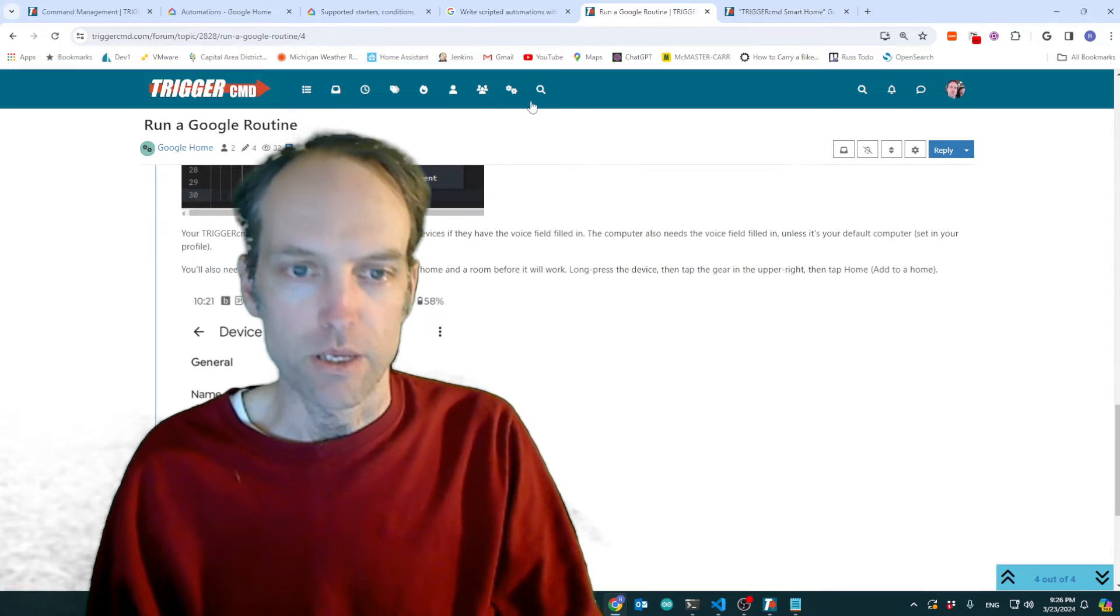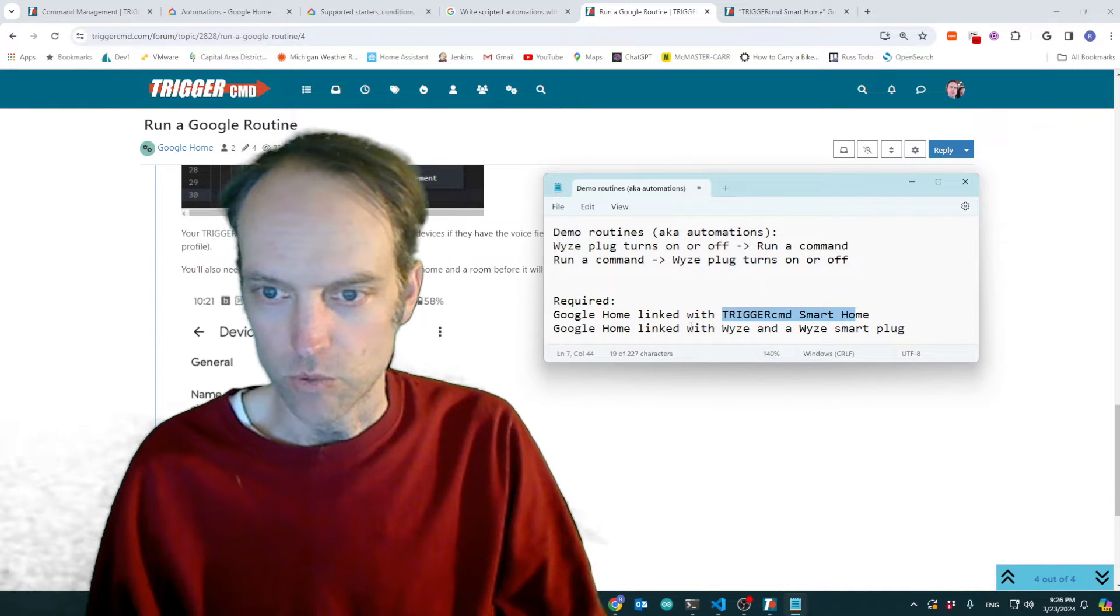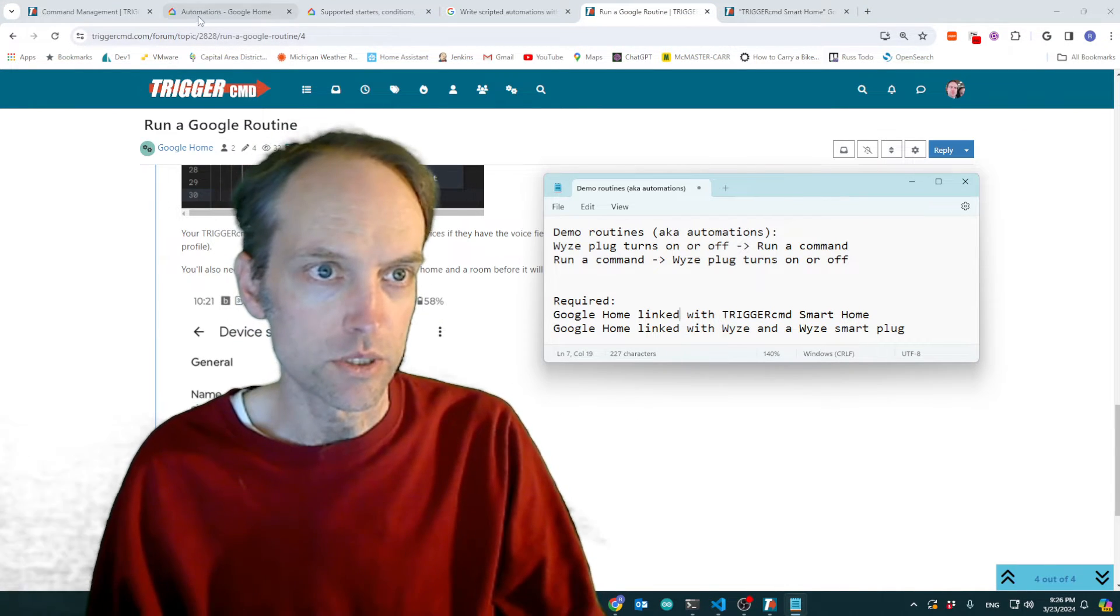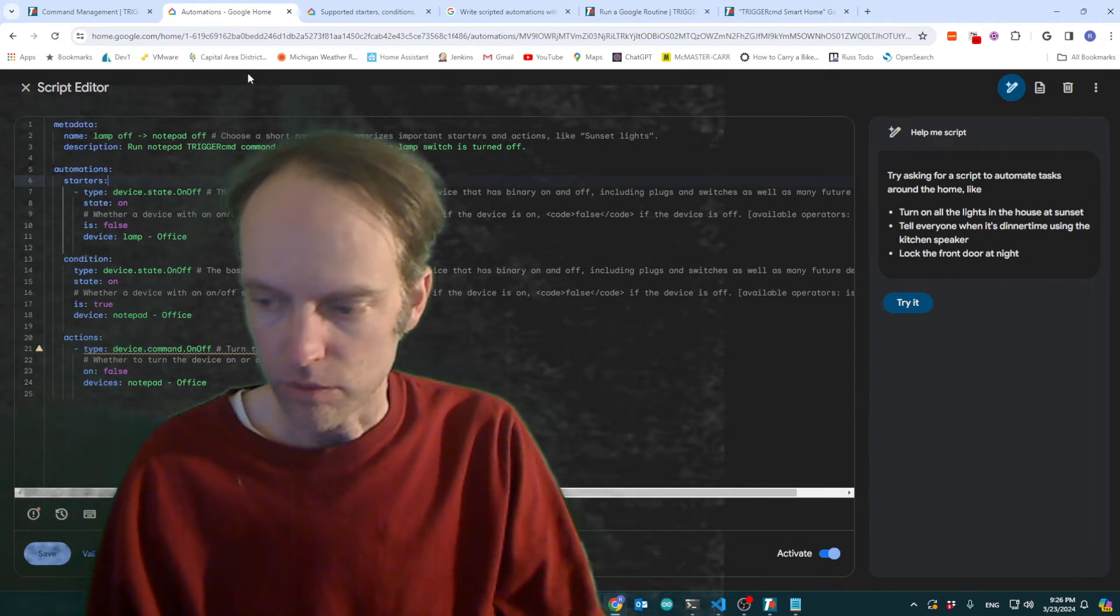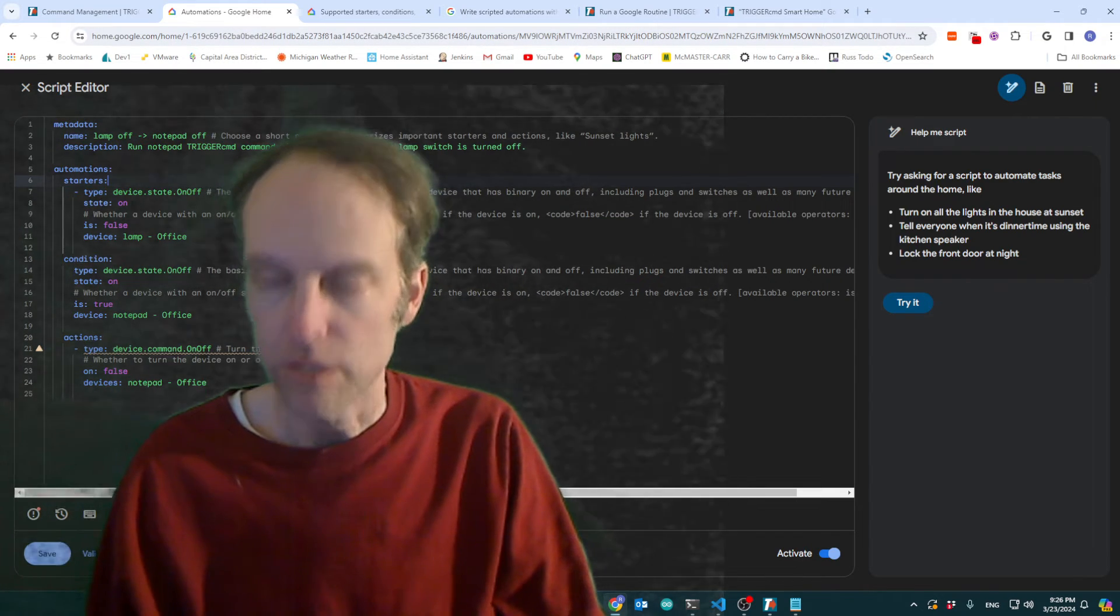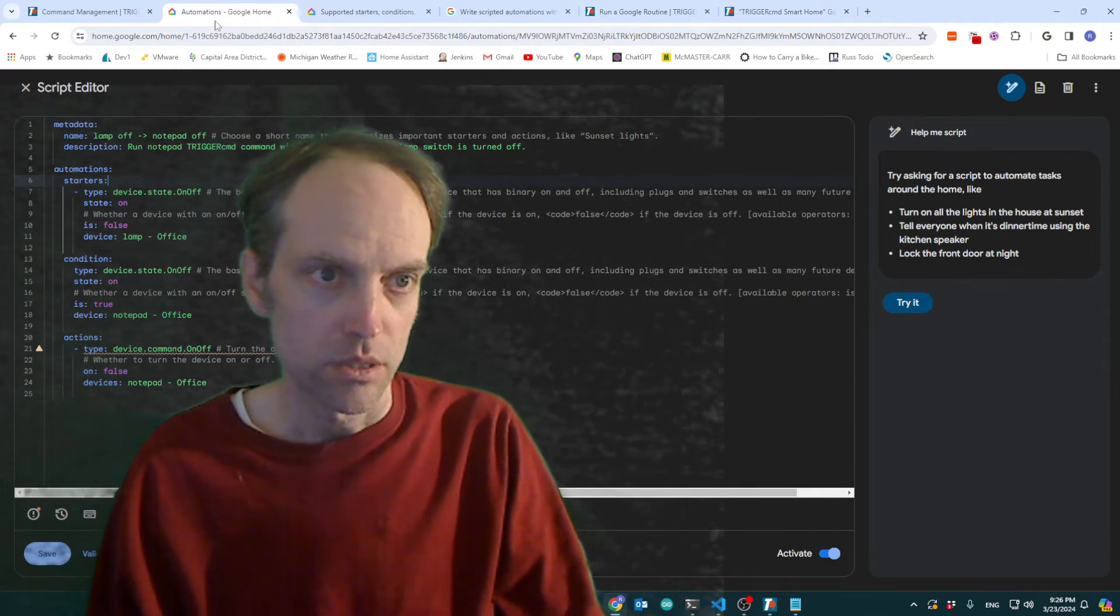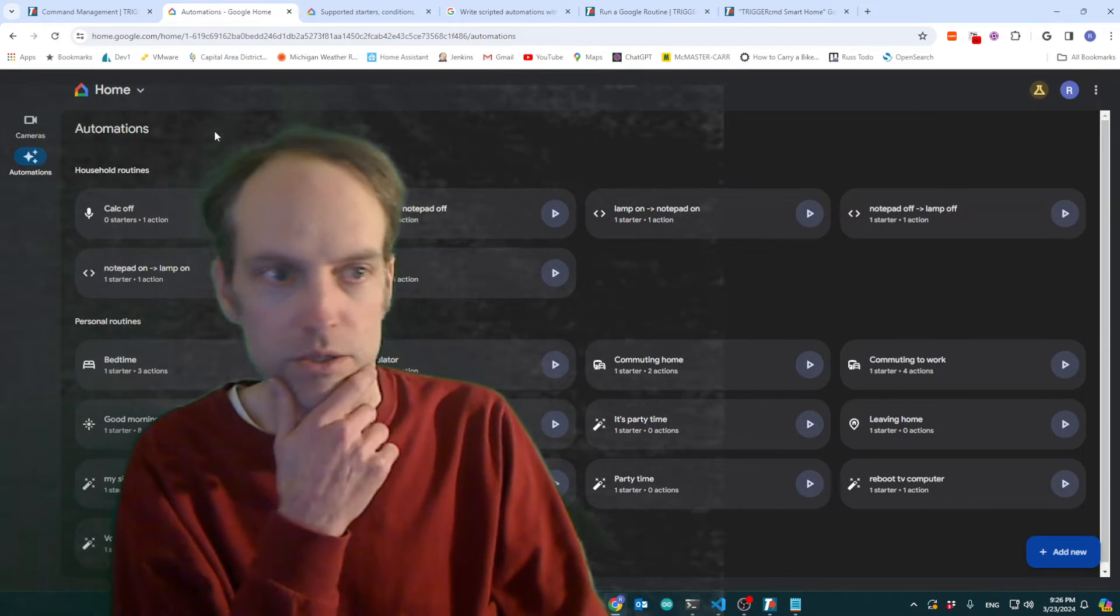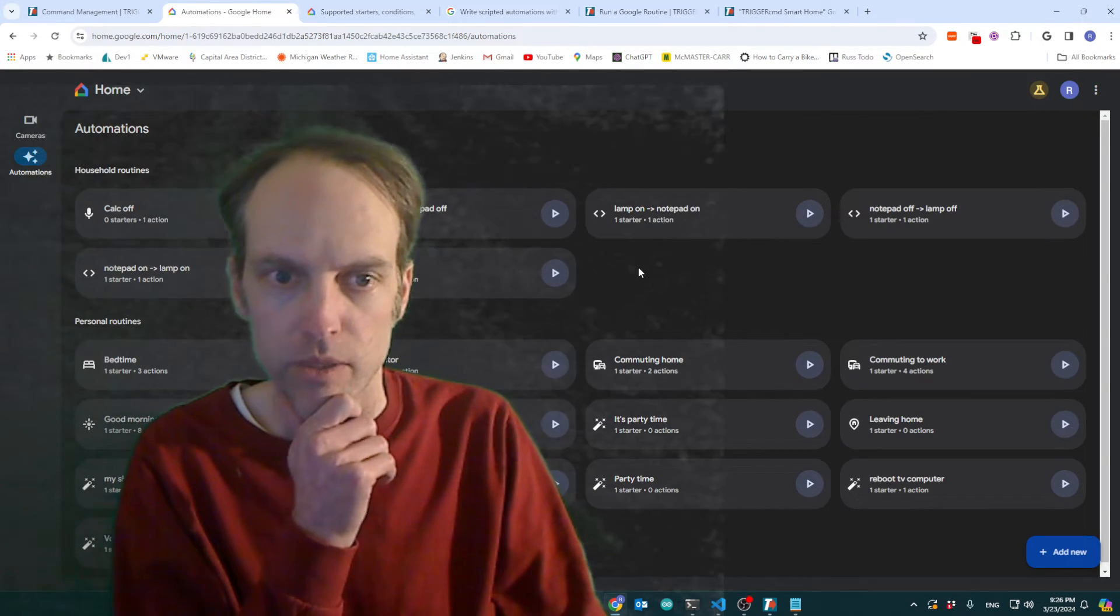But I didn't want to dwell on that because that's been working for a long time. What's new is this, you know, the fact that you can create these routines using the automation tool. Or sorry, the script editor tool.